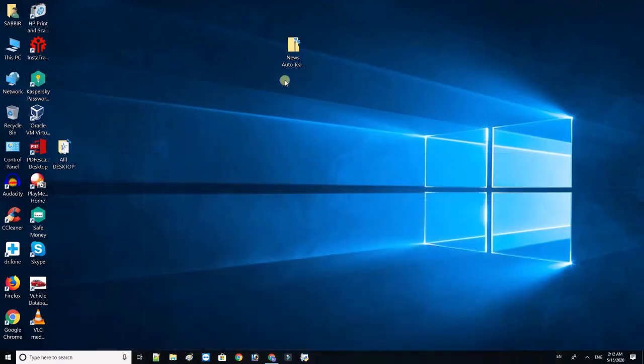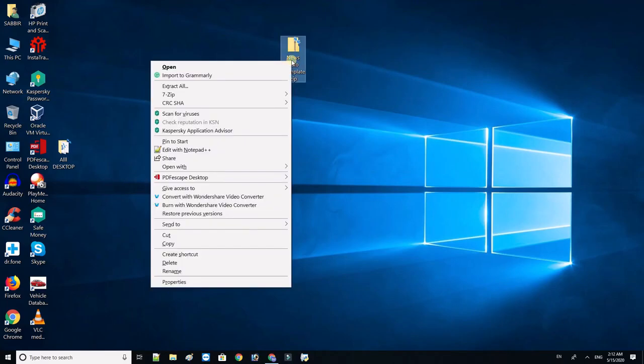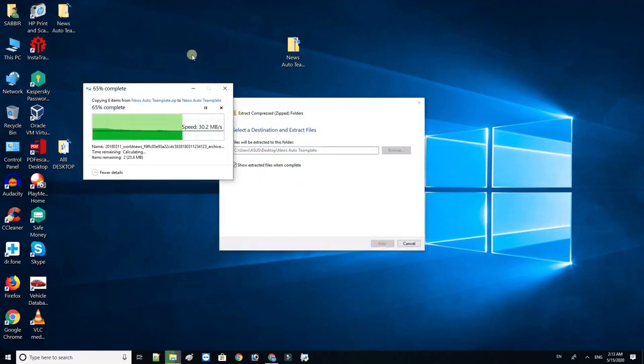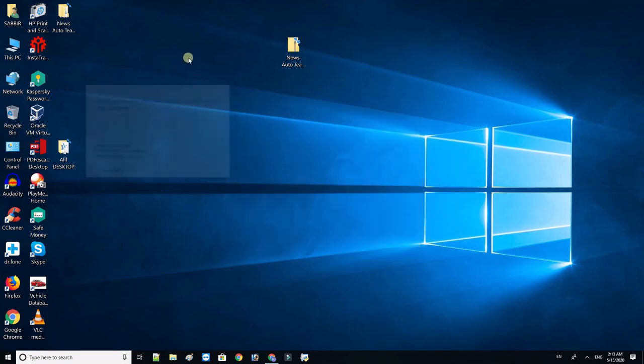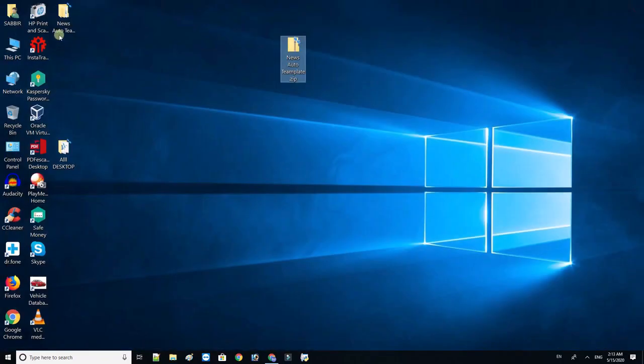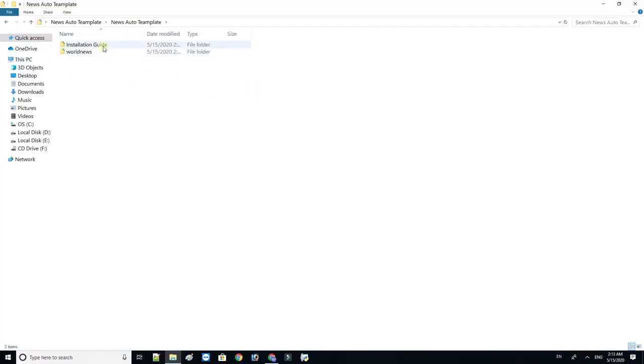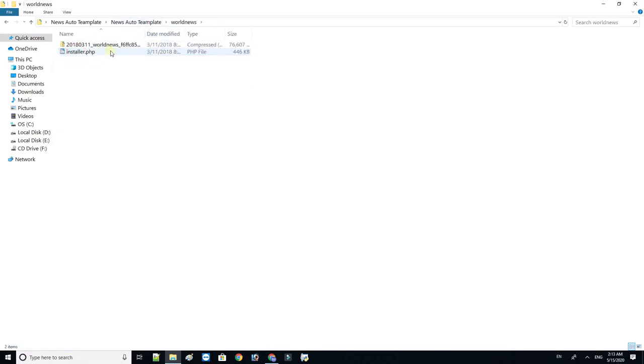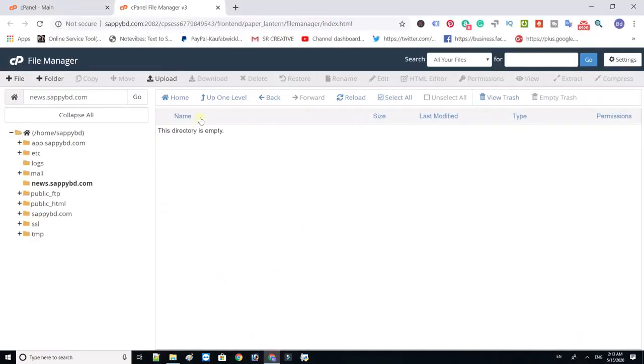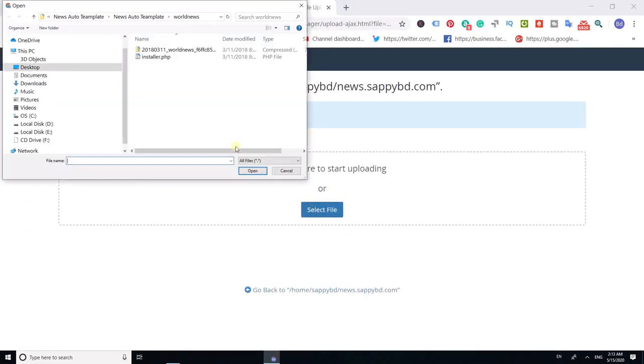Now you have to download a website zip file. The download link is given in the video description. Unzip the zip file. Upload the website zip and installer.php file within your file manager.